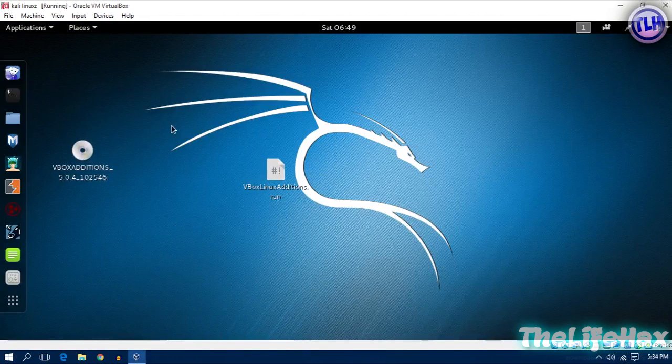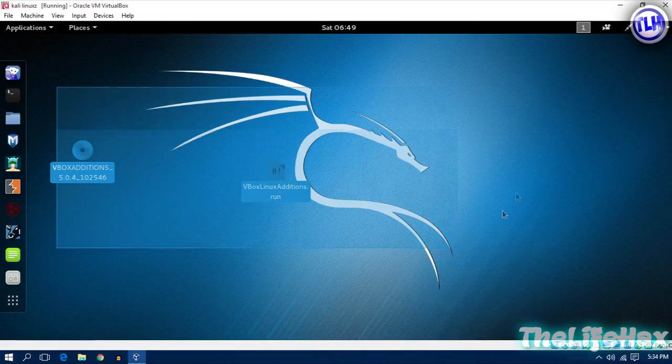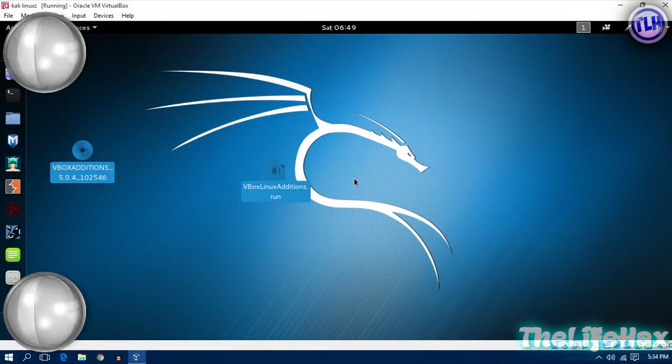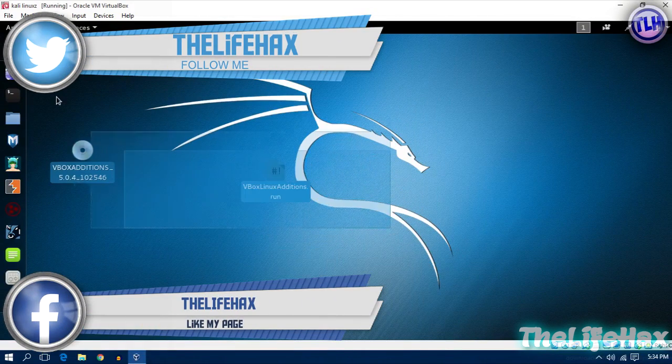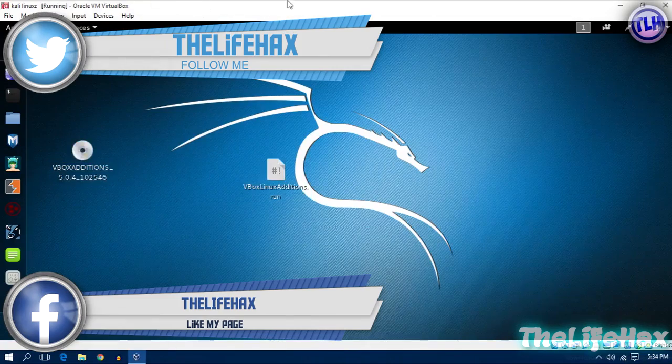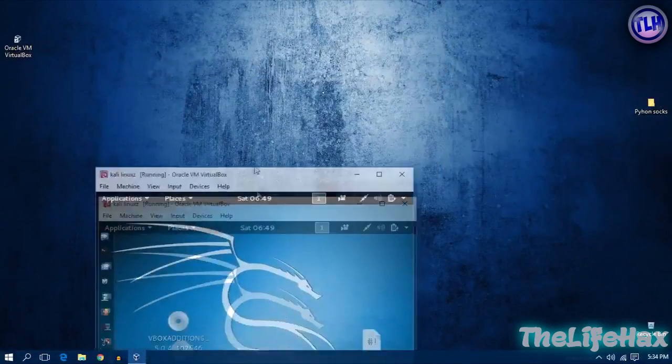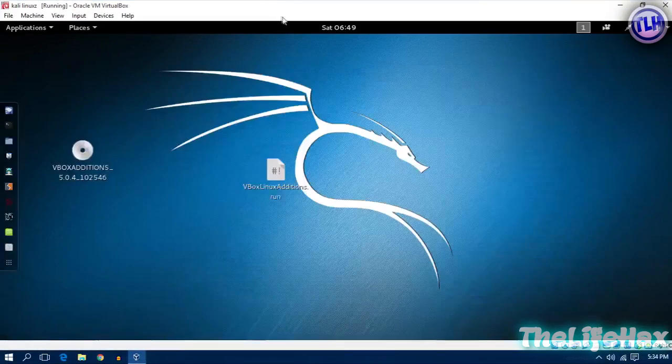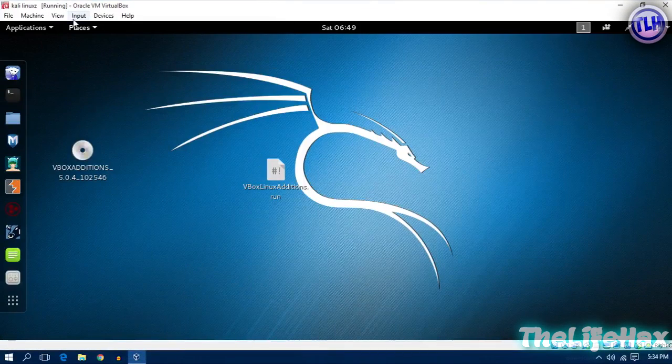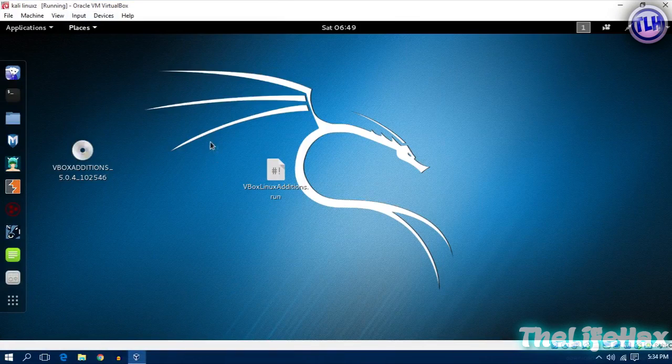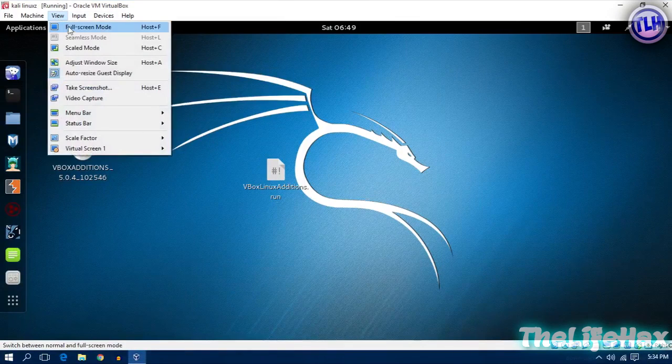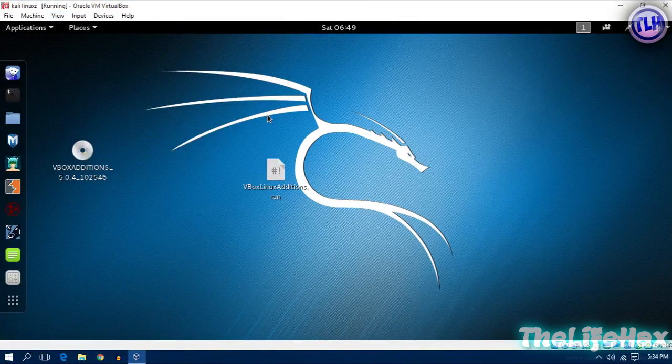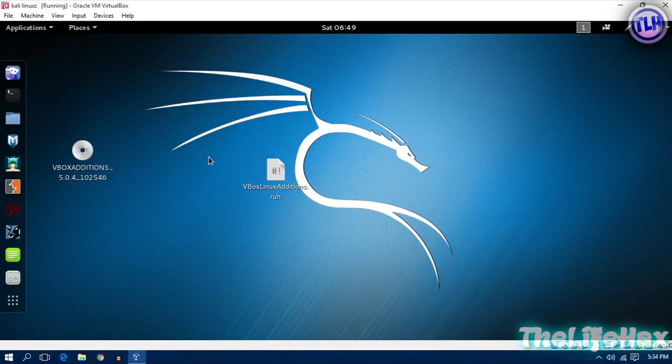You can see that now my Kali Linux 2.0 is on full screen on VirtualBox. I'm on the Windows operating system right now. You can completely go on full screen by pressing host F. This is how you install the guest additions for Kali Linux and make it full screen.